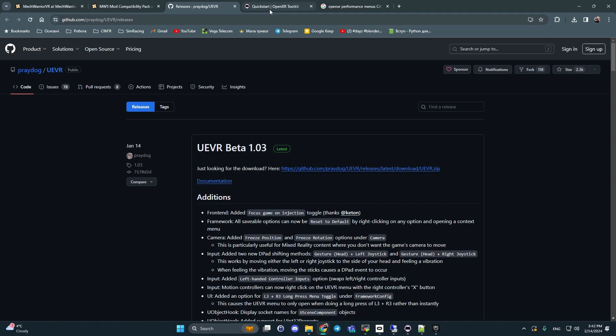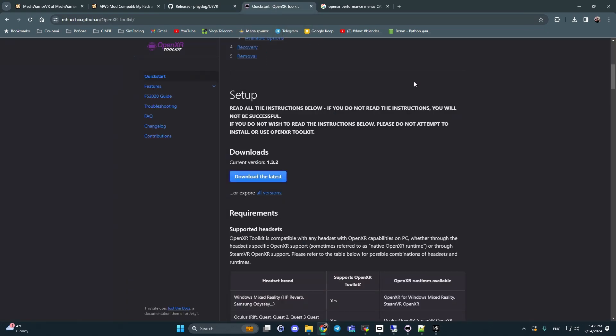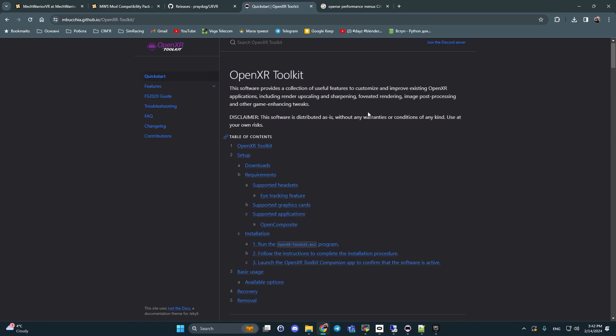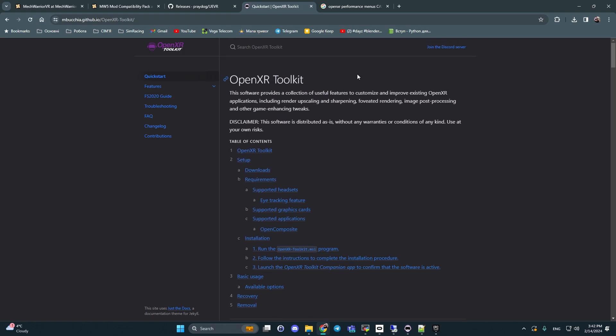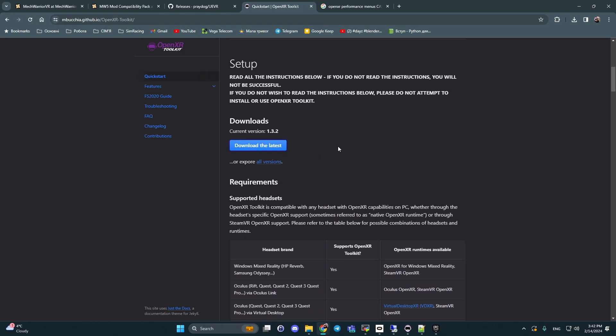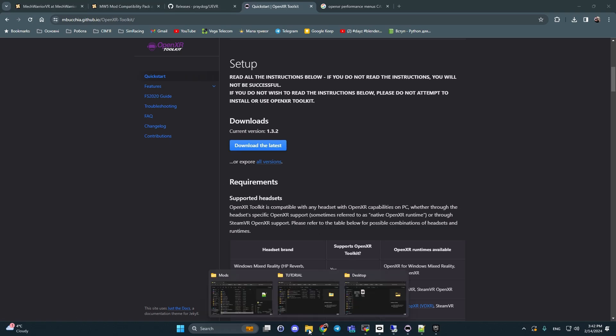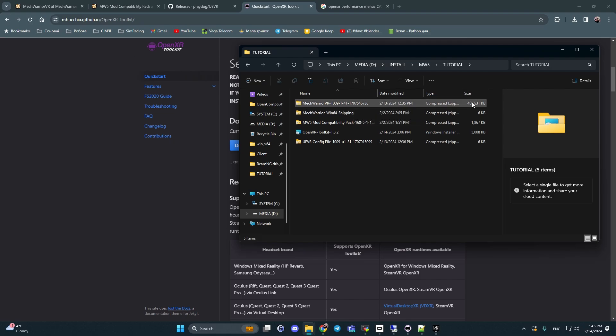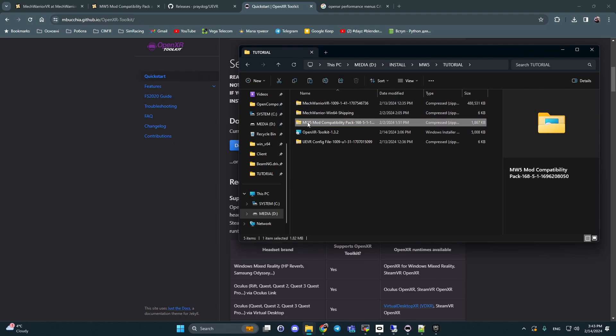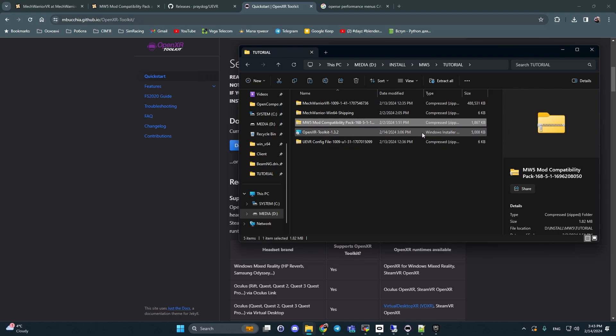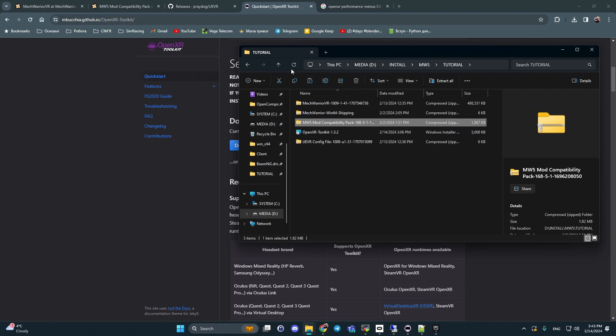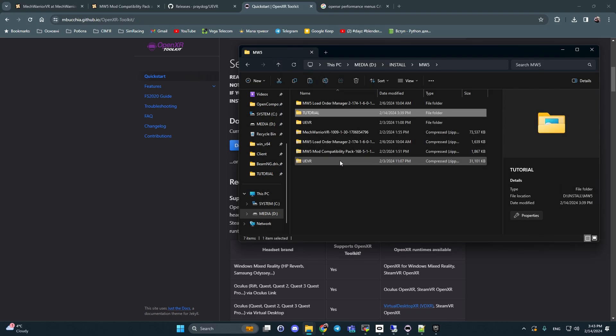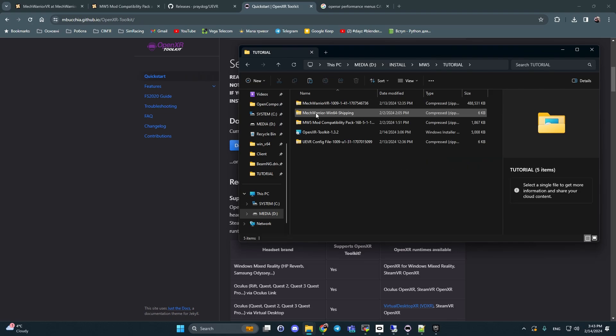And additional toolkit what I recommend is OpenXR toolkit. You open this link and download the latest. After downloading these files, you can see next picture - like we have a MechWarrior VR file, it's the main mod. We have MW5 mod compatibility pack, OpenXR toolkit, UEVR config file, and additionally UEVR.